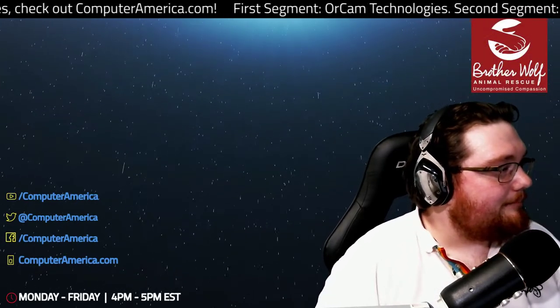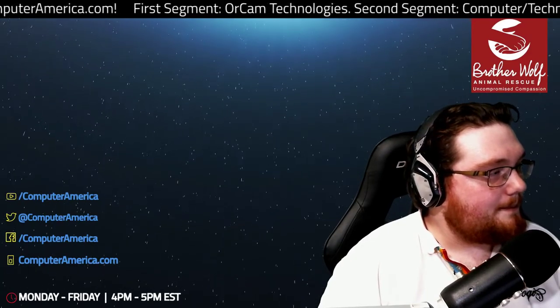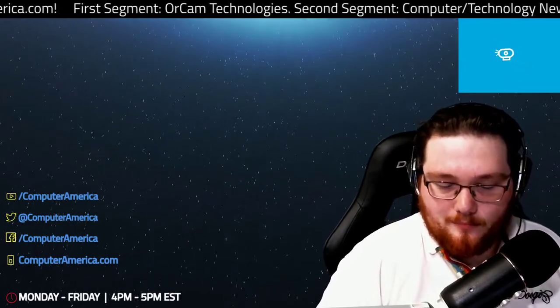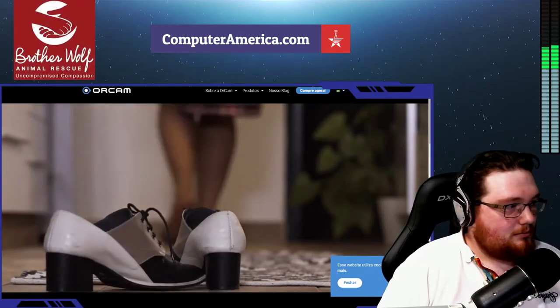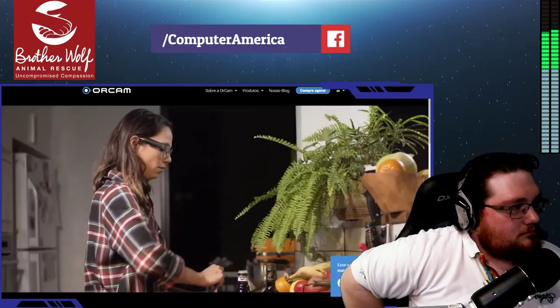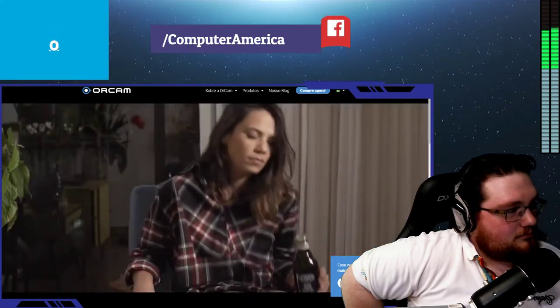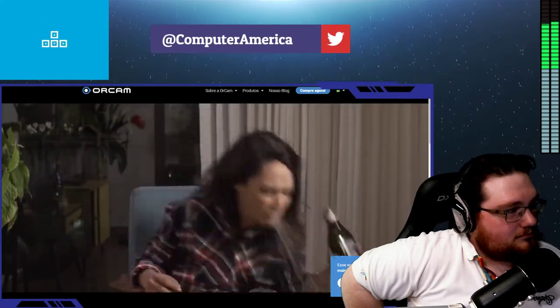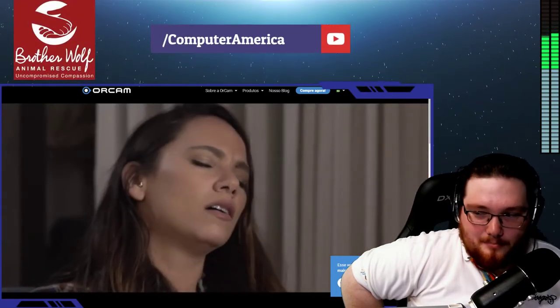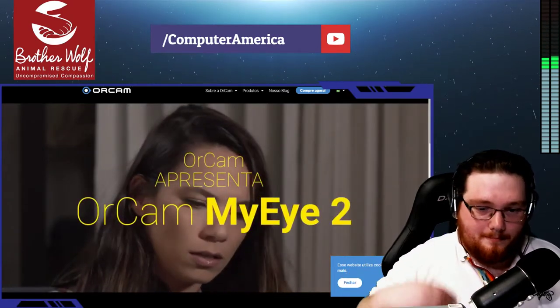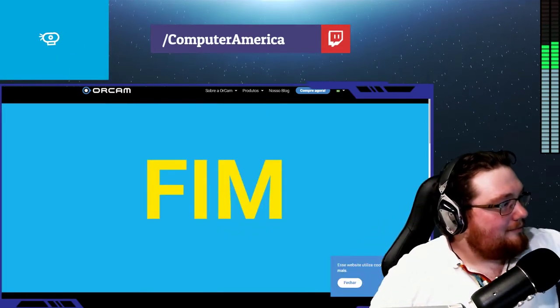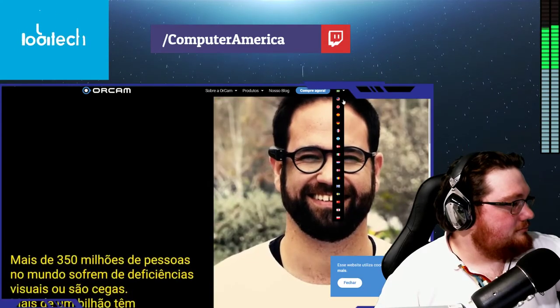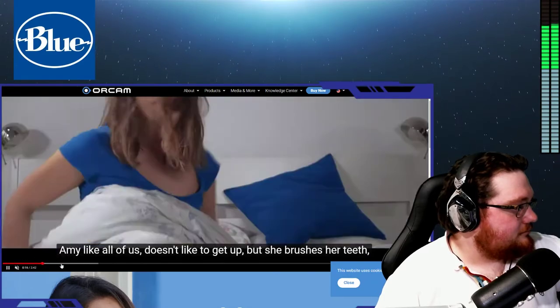OrCam formed in 2010 with the purpose of creating an assistive technology for people who are blind or visually impaired. The founders, Professor Amnon Shashua and Ziv Adaram, had another company that worked with computer vision for automobiles, which is today what's in autonomous driving.